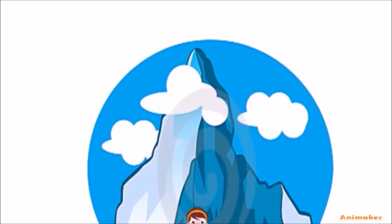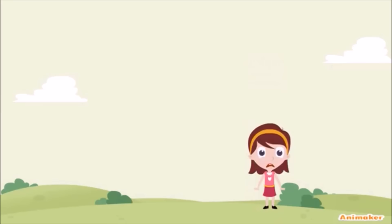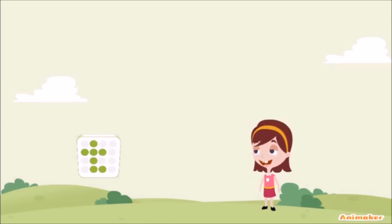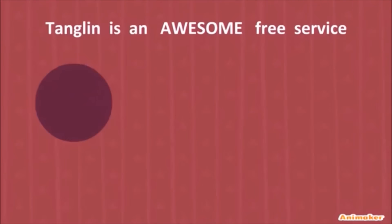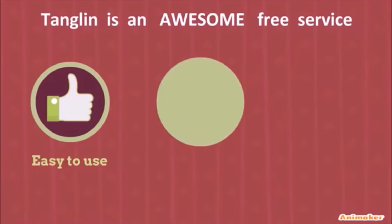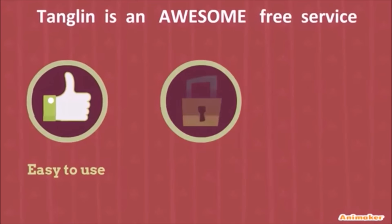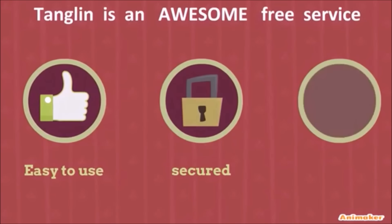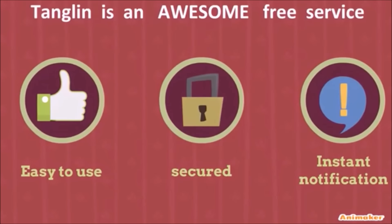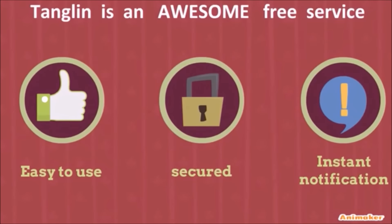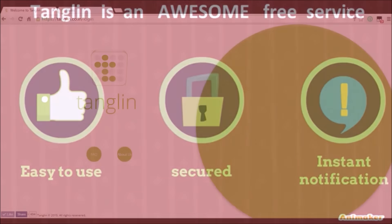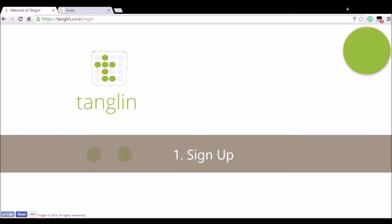But here comes Tangling. Tangling is an awesome free service that is surely going to be a soothing ointment for your college life. You can now know everything about your college and its schedule quickly and easily.